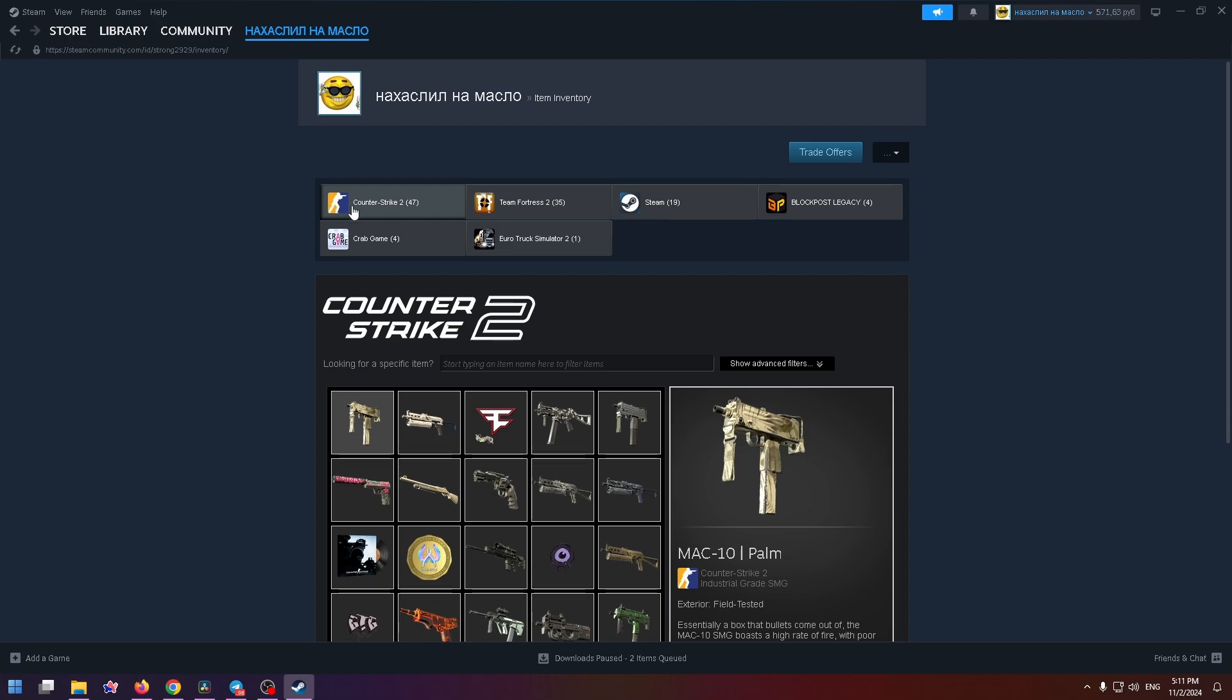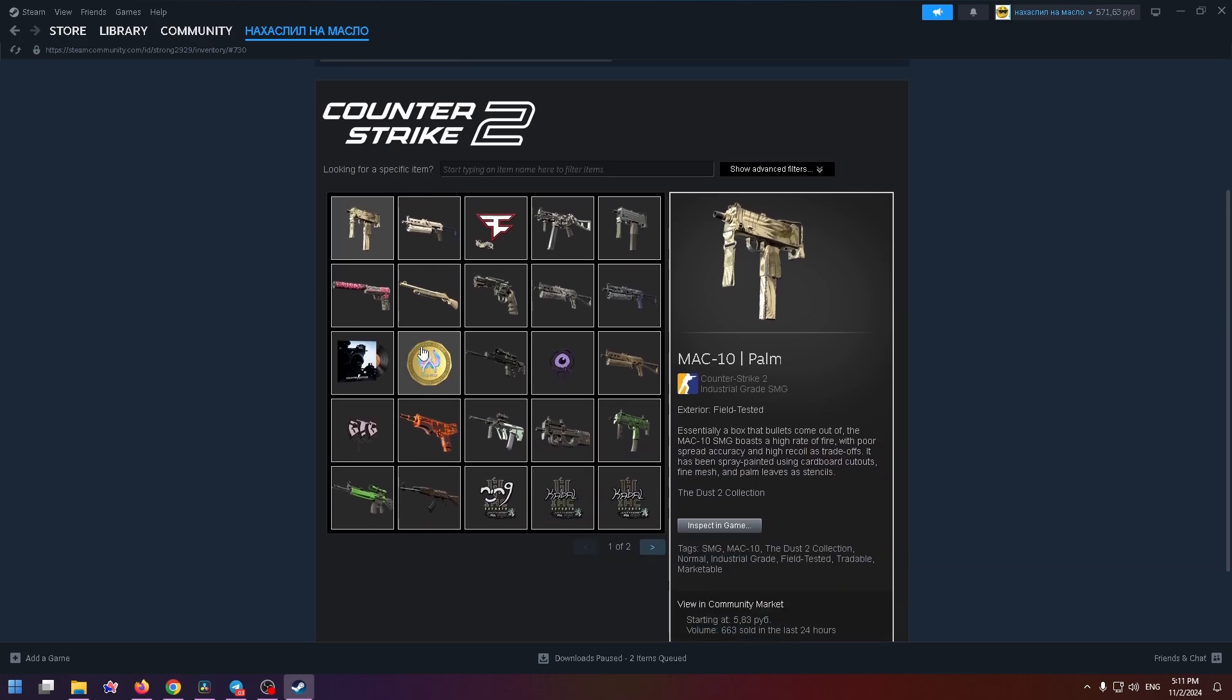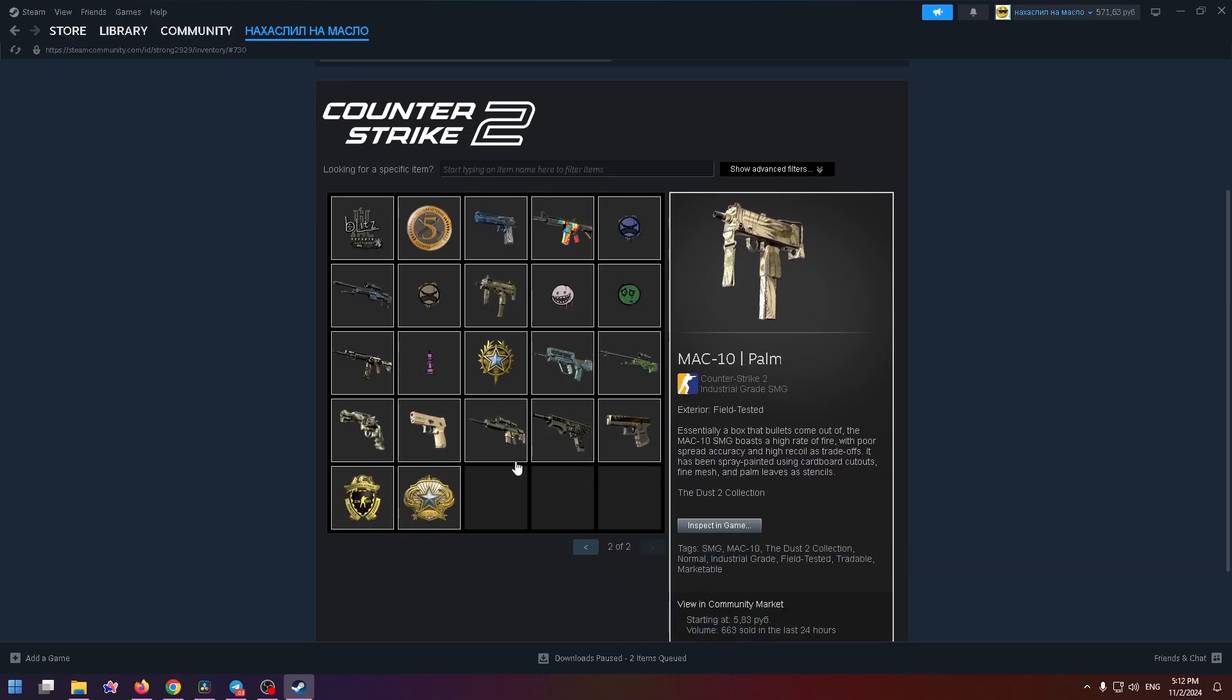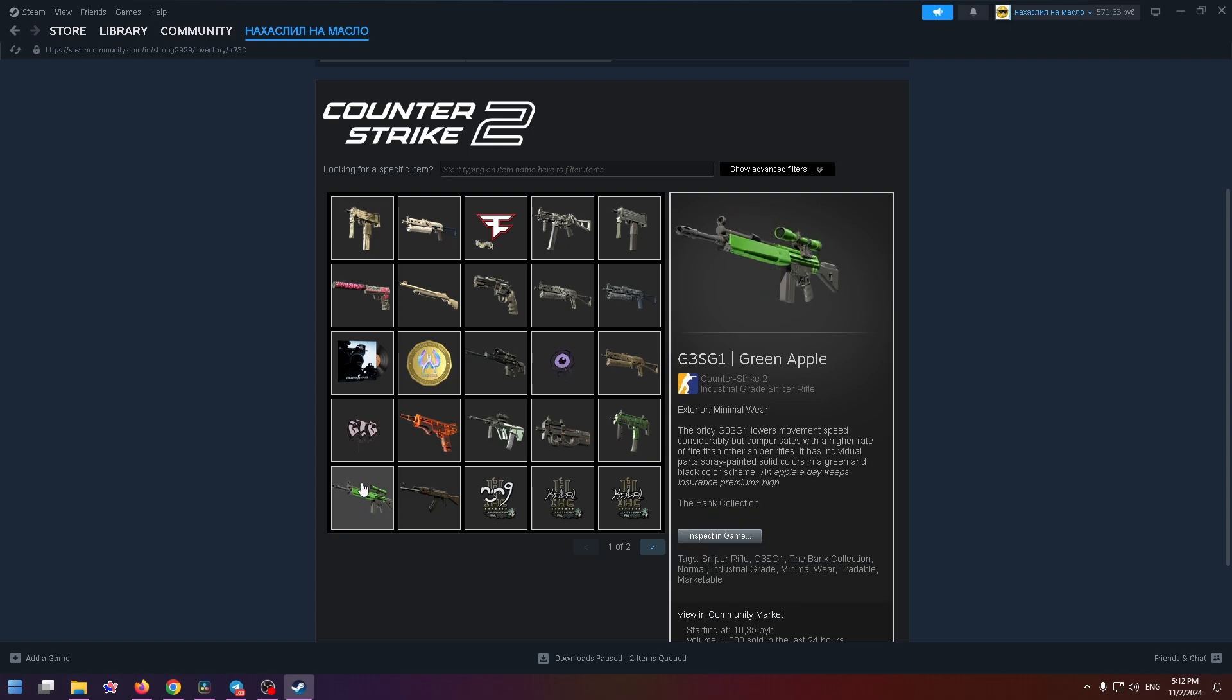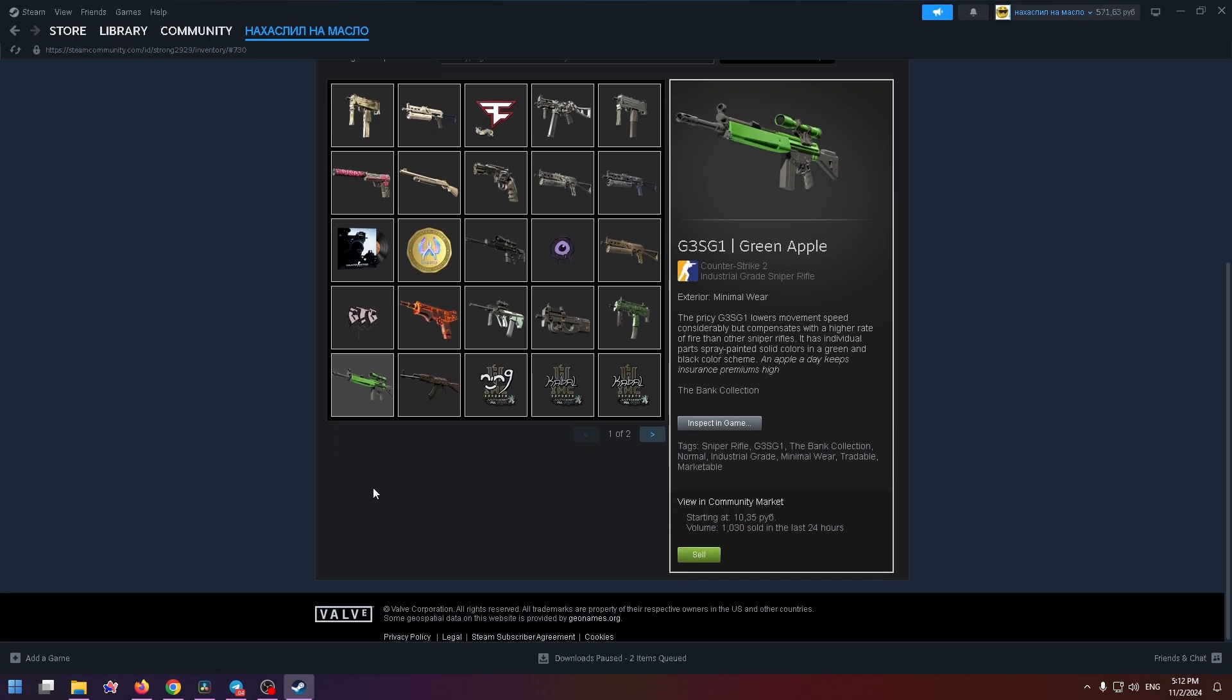As well as the items you have in those games. For example, in Counter-Strike 2, I have these items, these skins. So for example, let's try to sell this gun. Select the necessary gun.